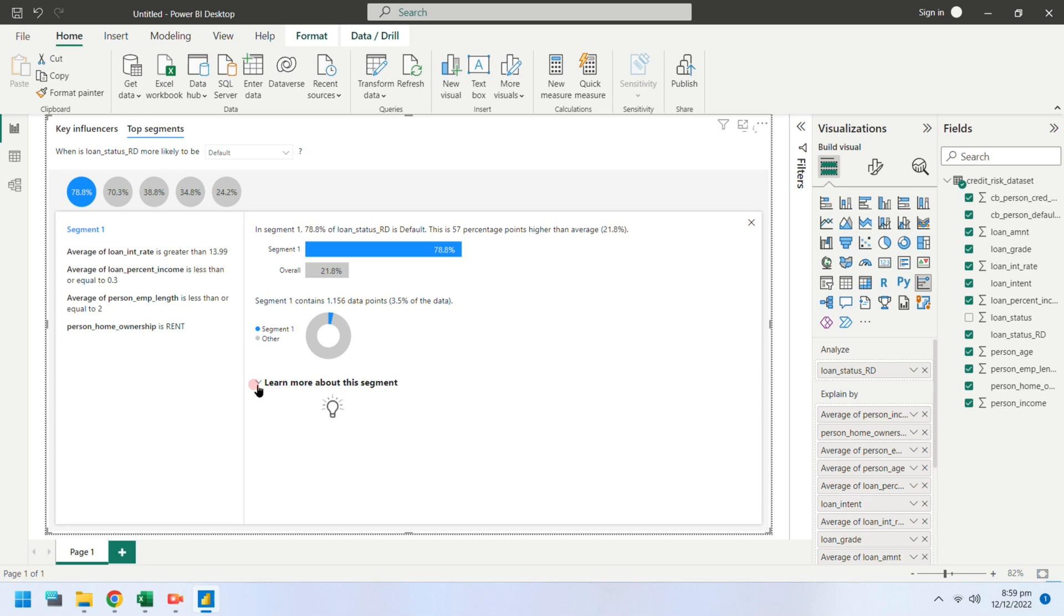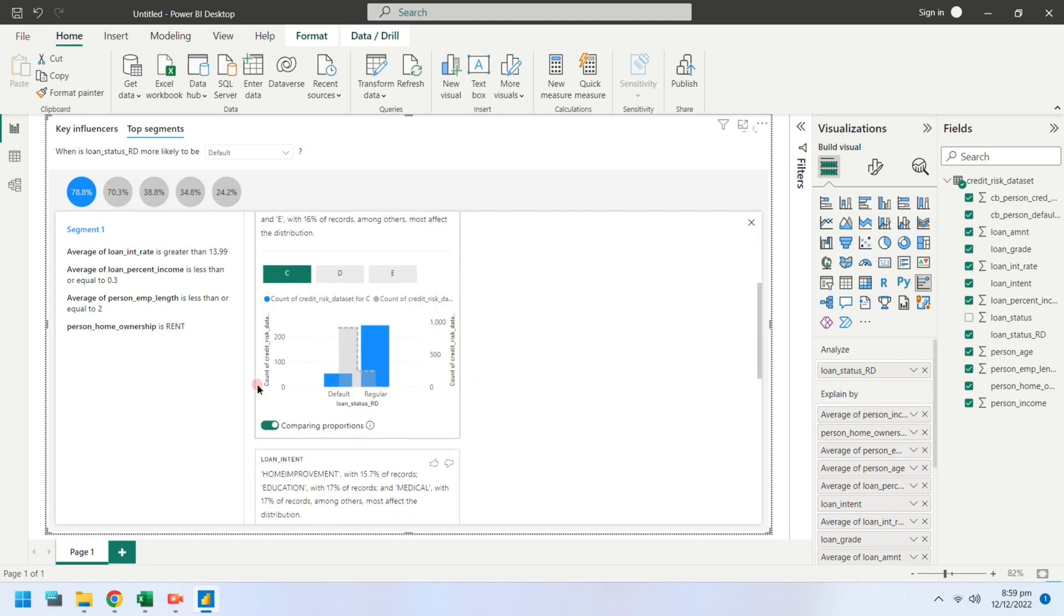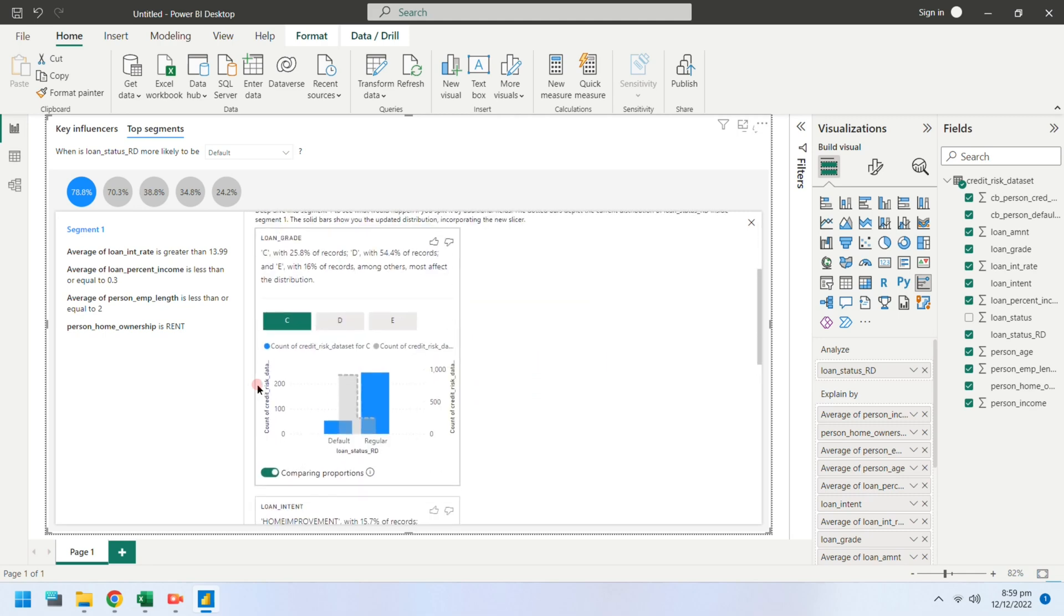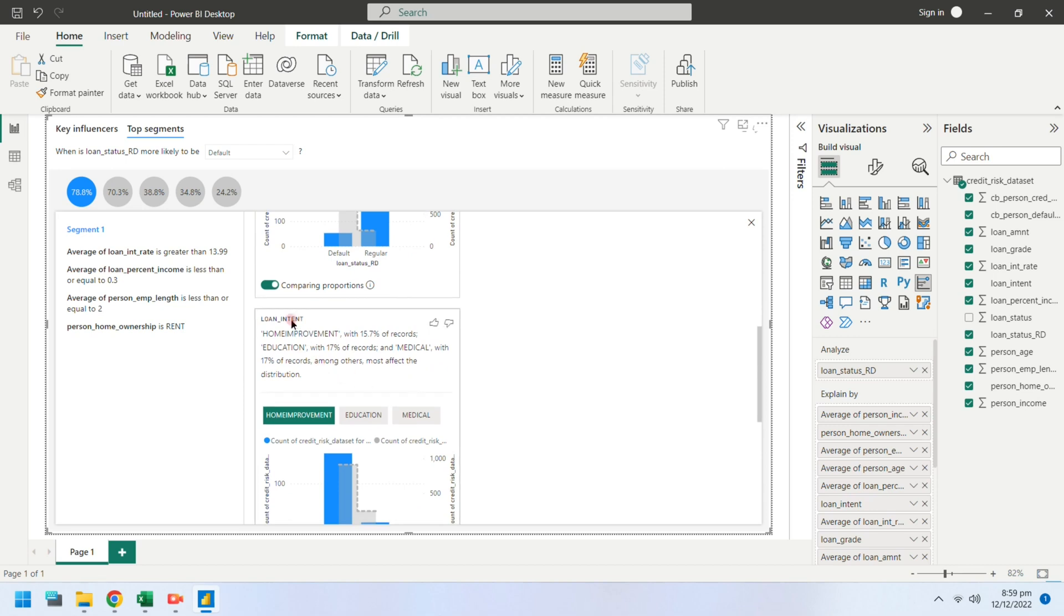You can see further details by clicking the learn more button. Here, each key influencer in the current segment is explained by a chart.